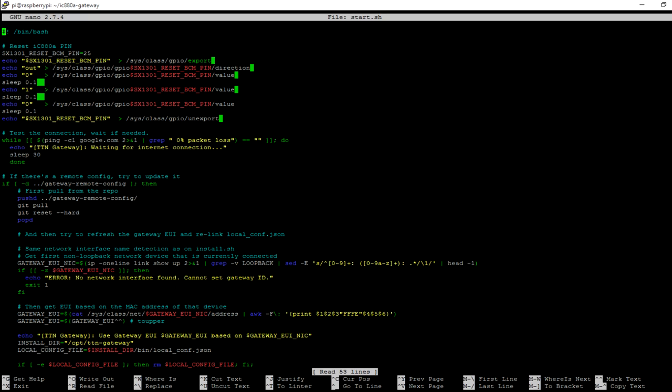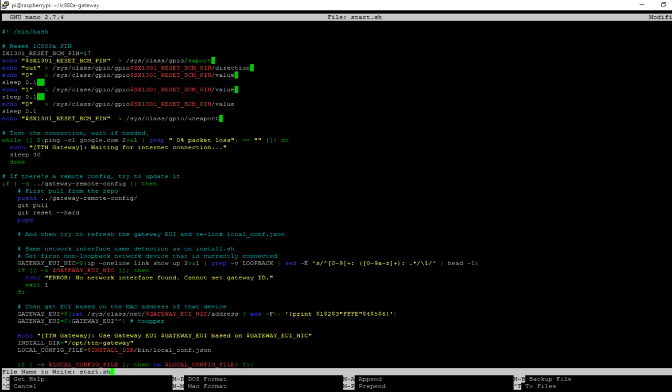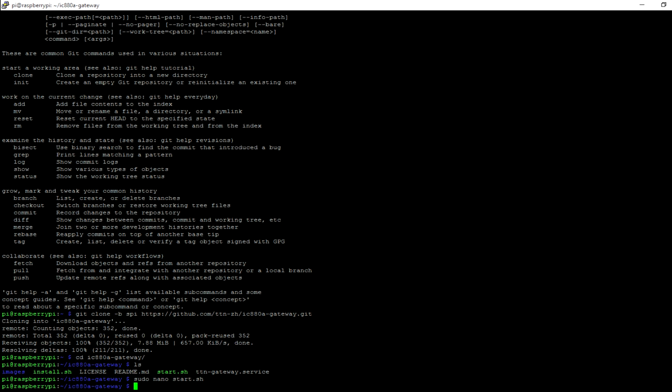You can see that SX1301 reset pin is configured with pin number 25 configured as reset pin. But the adapter plate that we are using is using pin number 17 for reset. Just change it and save it.